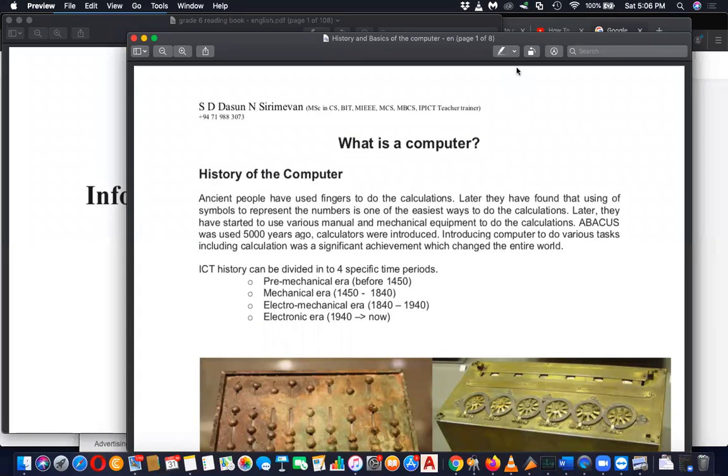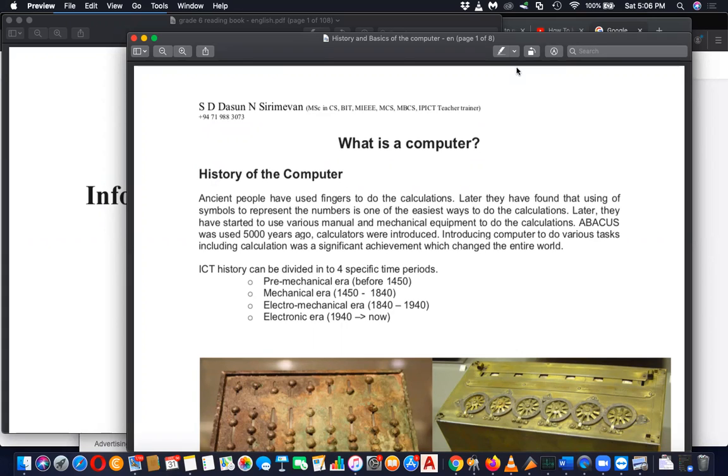Good evening my dear children, today is actually a special day because we are going to start our very first lesson for grade 6. And before we begin, I just want to give a small recap of the overview about your book and syllabus.